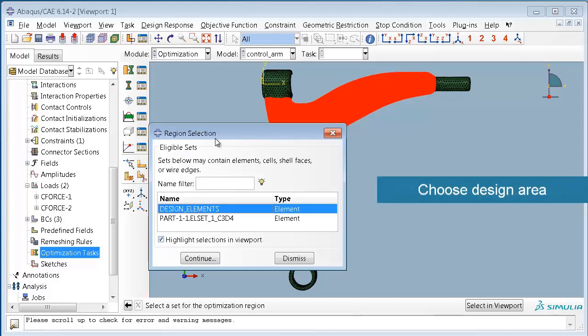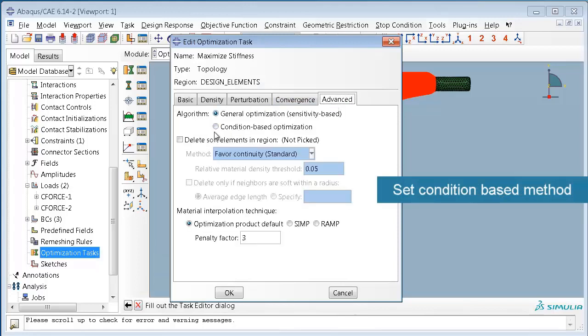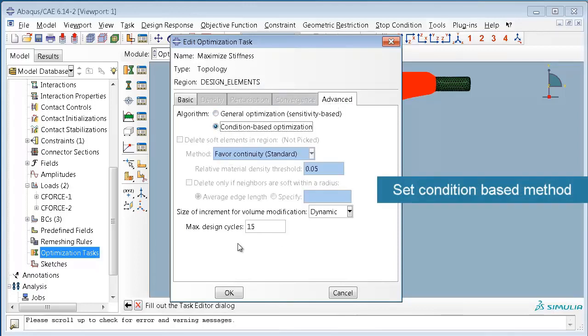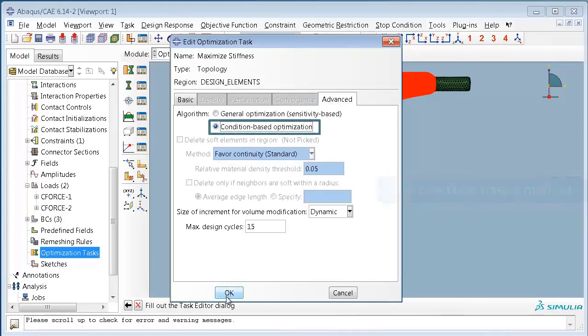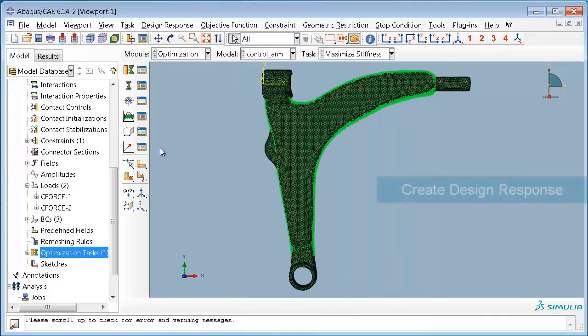First we have to choose our design area which consists of all elements which are allowed for modification. Then we choose the condition based optimization algorithm which is the simplest algorithm available.